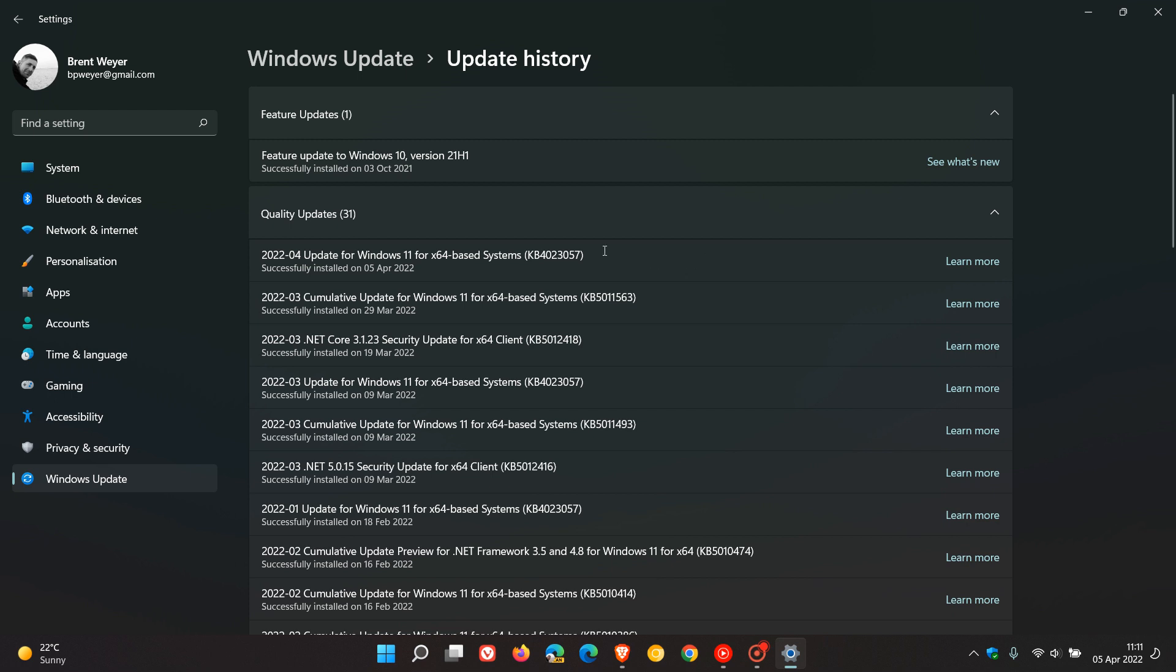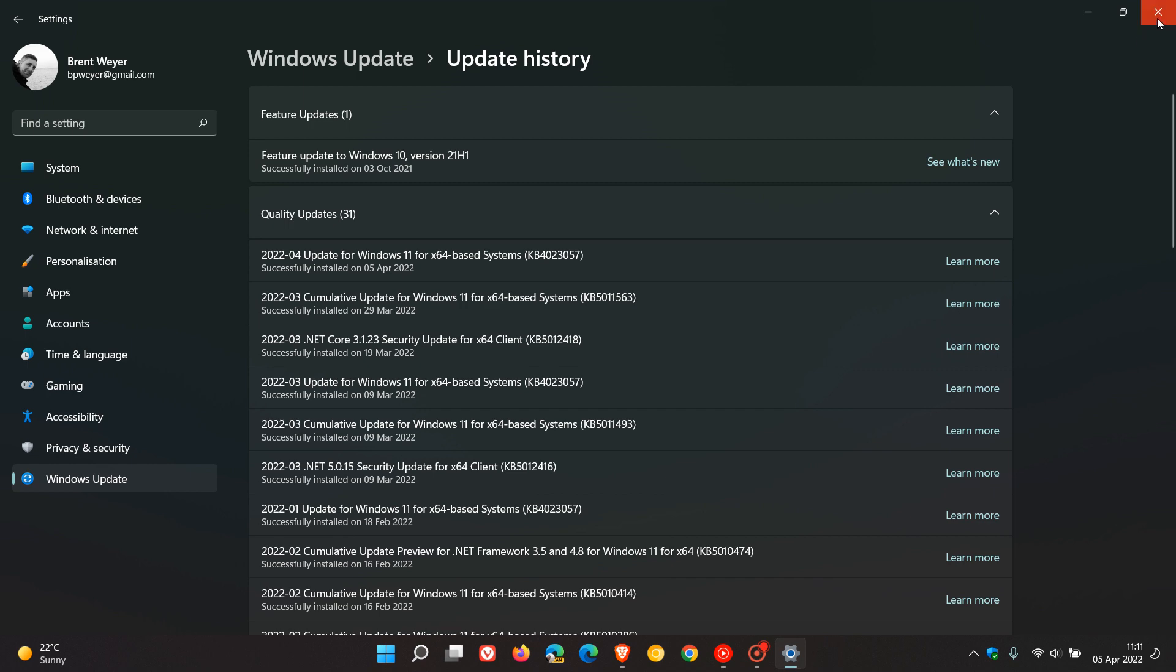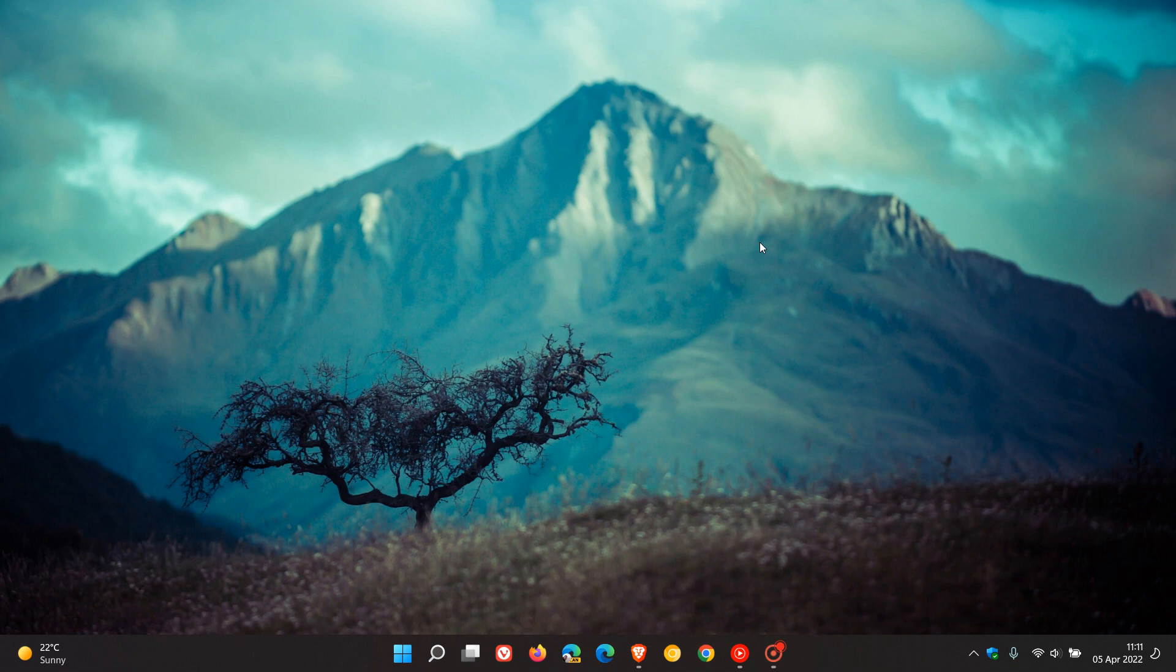So that's KB4023057, which Microsoft is pushing out once again to prepare Windows 10 and 11 PCs and devices for future updates and feature updates.